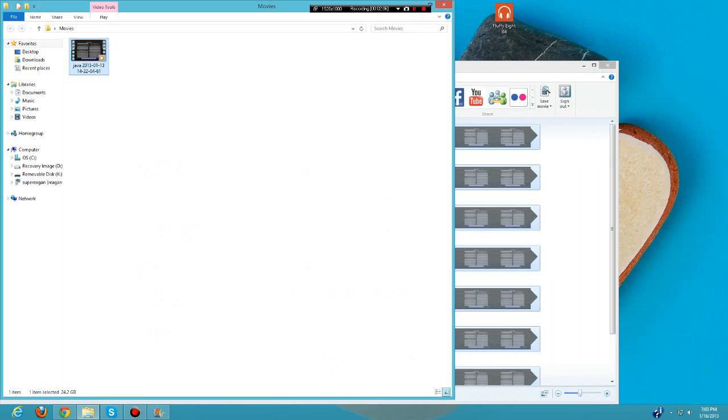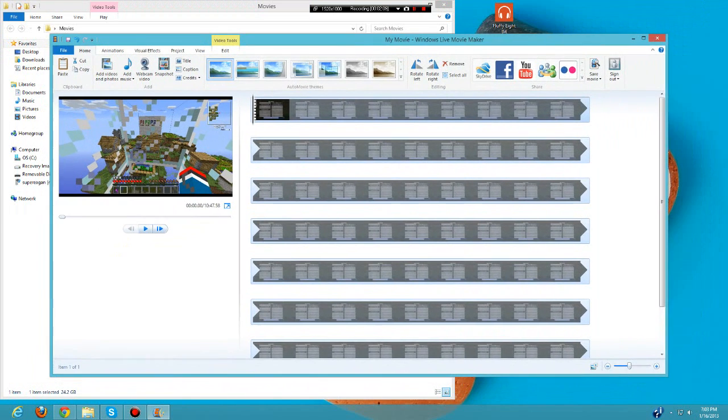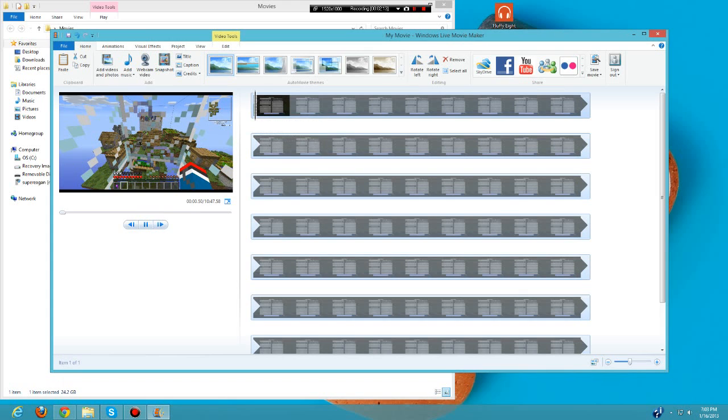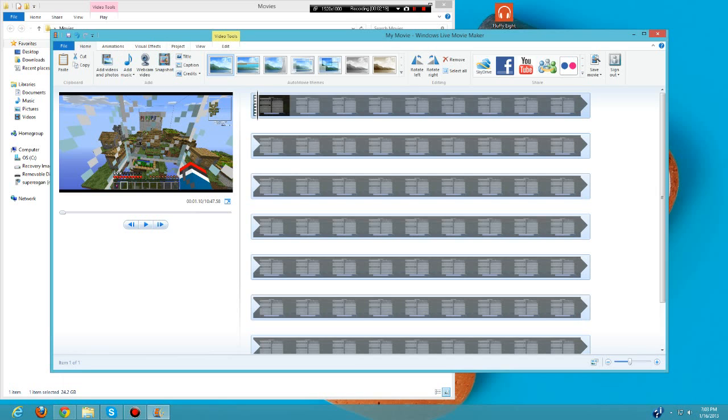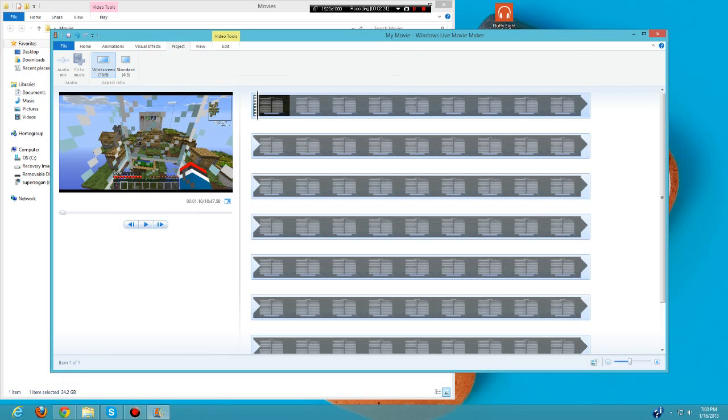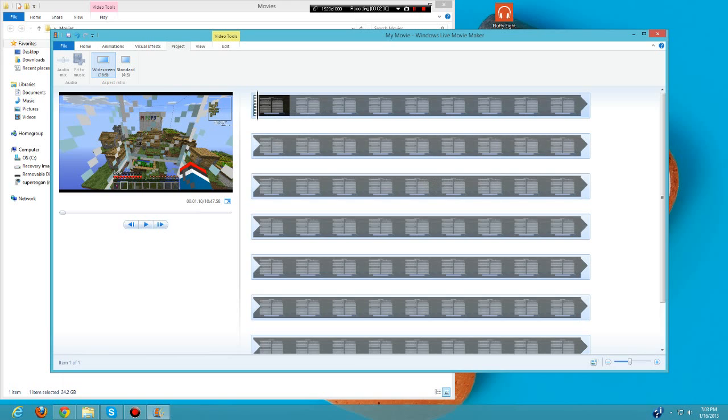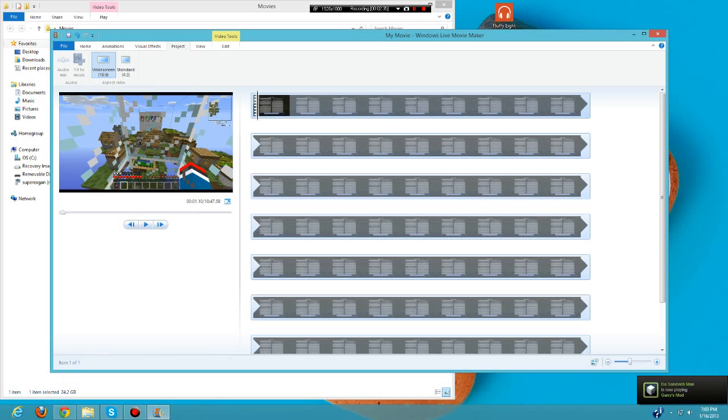As you can see, this is a fresh working video recorded at 1080p at 50 FPS. This is Windows Movie Maker. Basically, what you want to do first is go to project up here and make sure it is widescreen, because most monitors, TVs, and YouTube are widescreen.